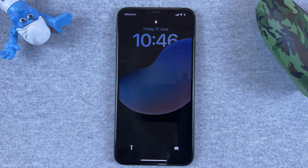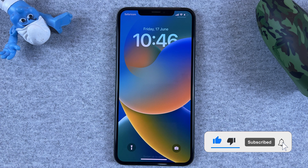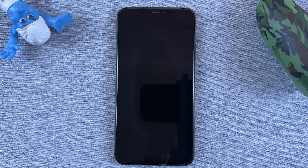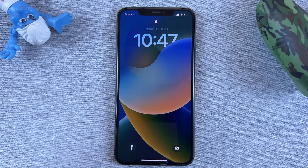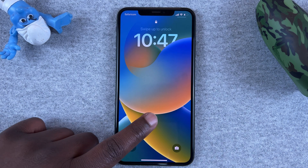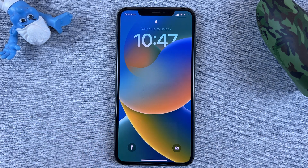What's up guys, in today's tech tip I'll be showing you how to see your iPhone notifications running iOS 16. Currently I'm using the developer's beta, but this is what it should look like when the official version rolls out.